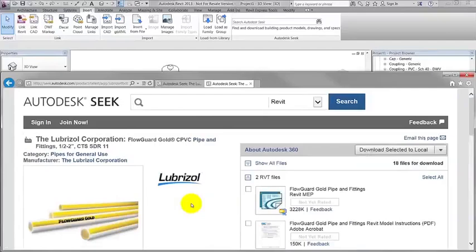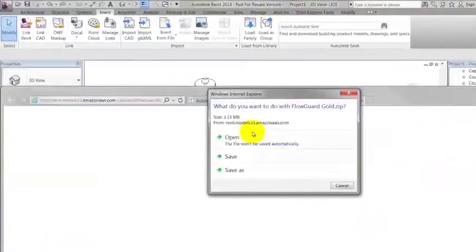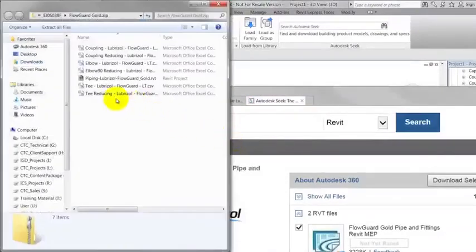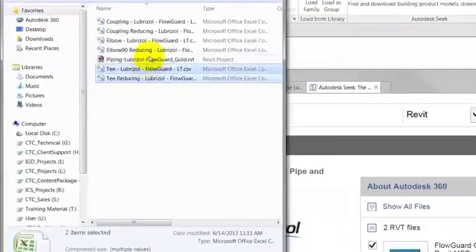Download the FlowGuard Gold ZIP file. Save the files in your local drive or network.